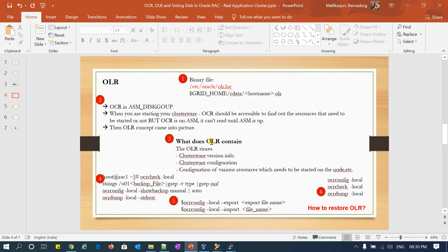What does OLR contain? Clusterware information, clusterware configuration, some local node resource information, and various resources which need to be started on that node.